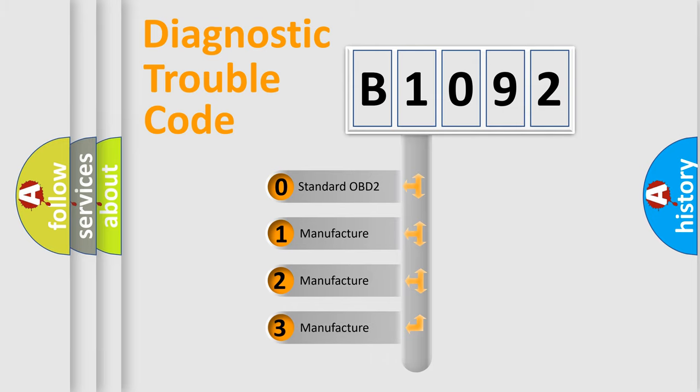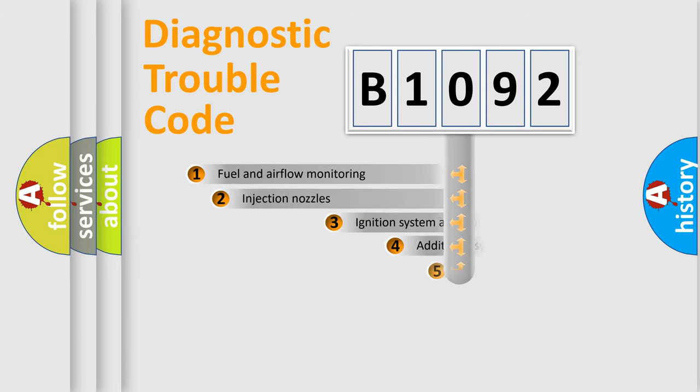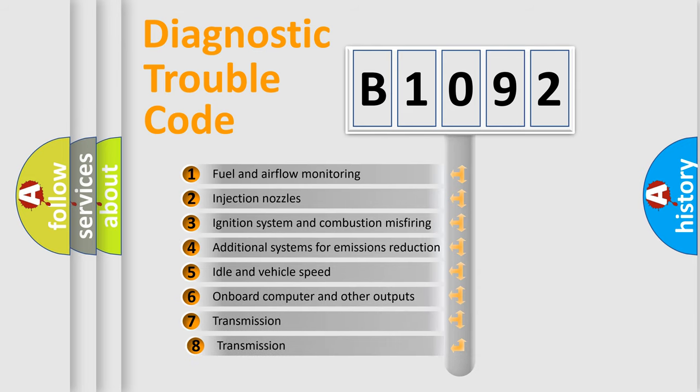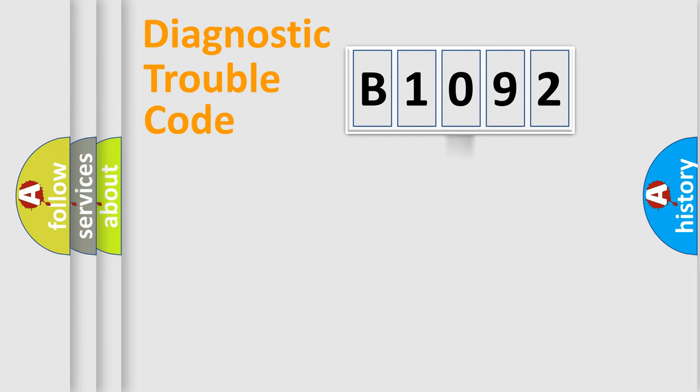If the second character is expressed as zero, it is a standardized error. In the case of numbers 1, 2, or 3, it is a manufacturer-specific error. The third character specifies a subset of errors. The distribution shown is valid only for the standardized DTC code.